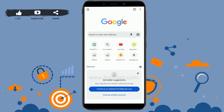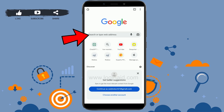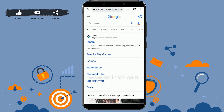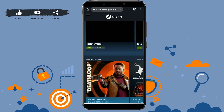Once you're at the web page, tap on the search bar and type in 'Steam', then press enter. After that, it will show you the search results for Steam. Tap on the first link, which is store.steampowered.com.